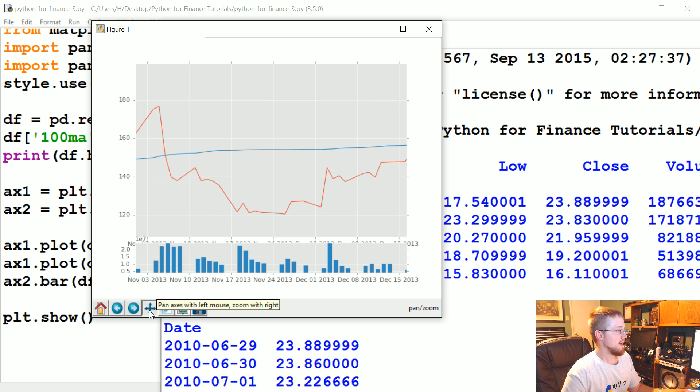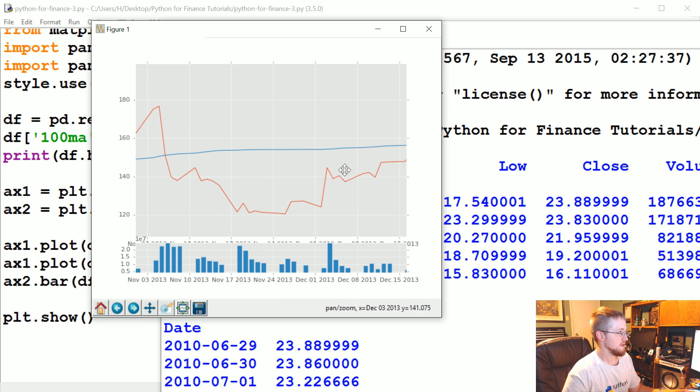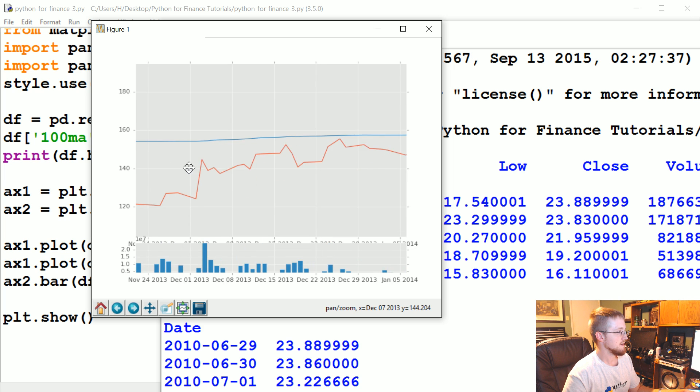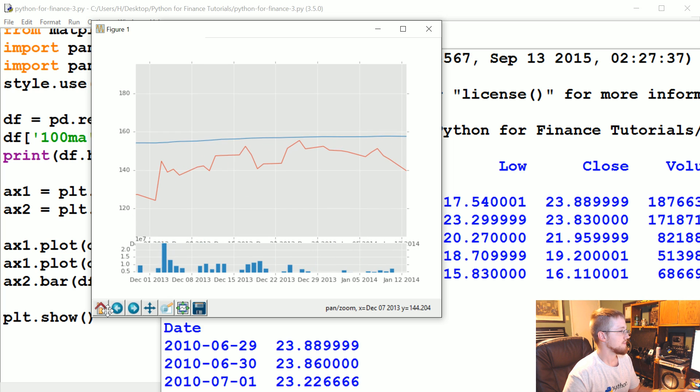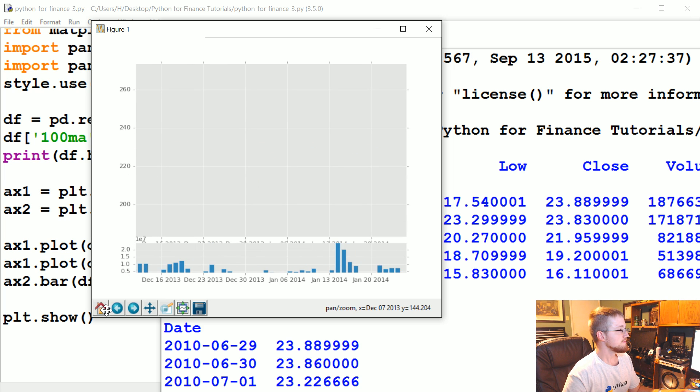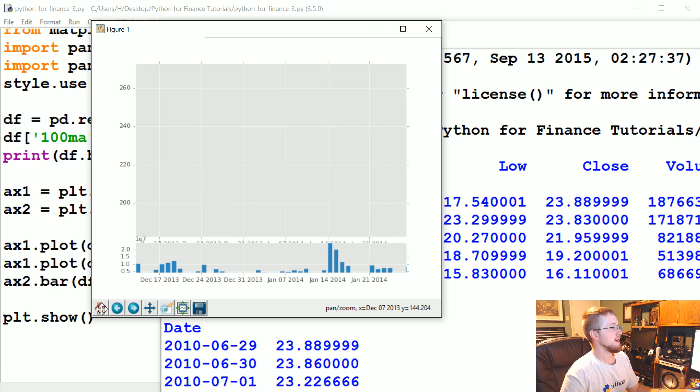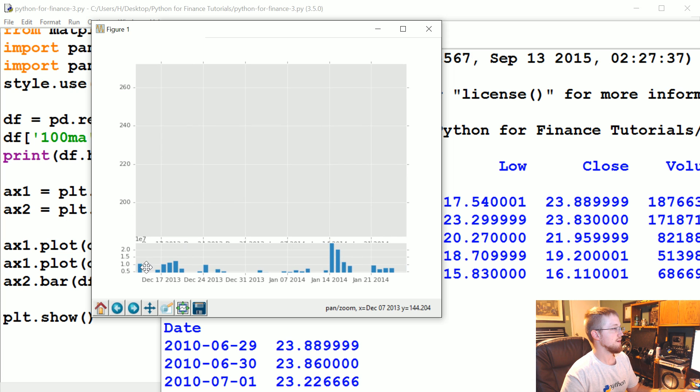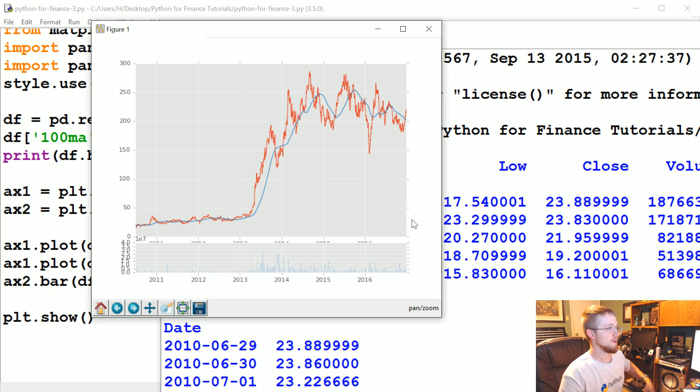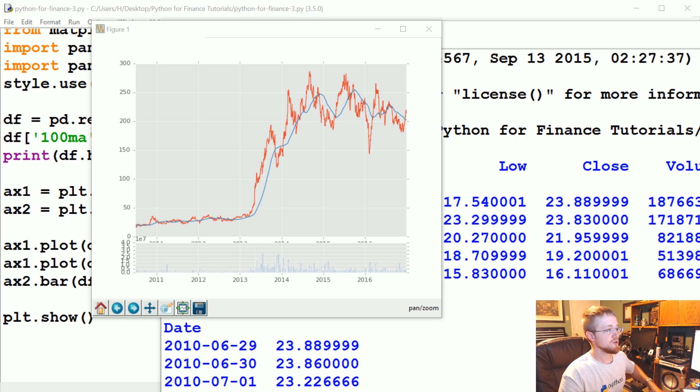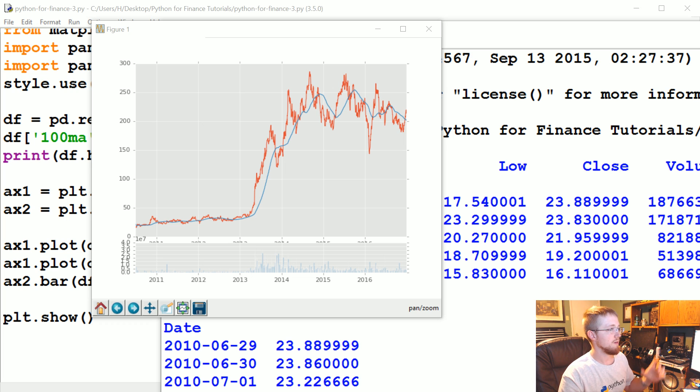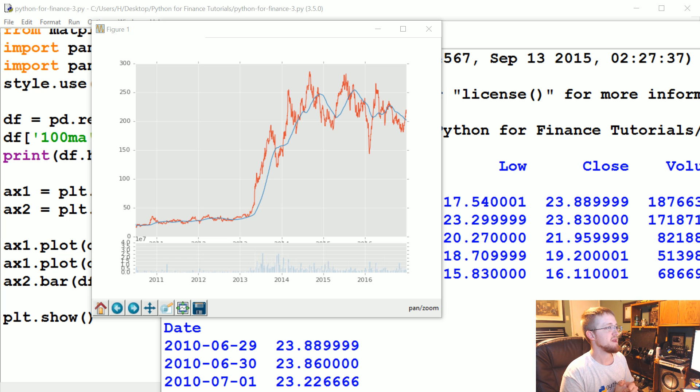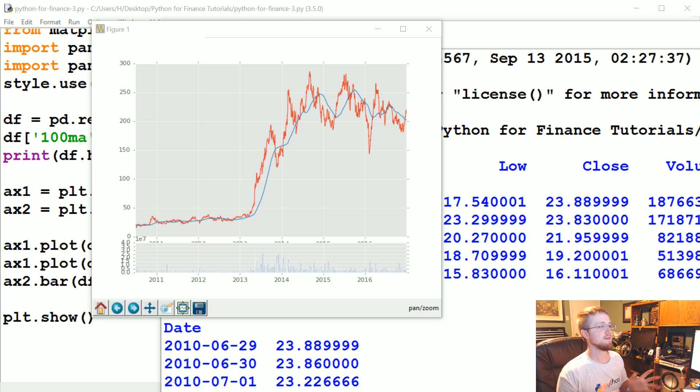And then you can also move around with this like arrow thing, so you click that and you can like drag it. Okay cool, all right that's enough for now. Wow I guess I'm stuck, I'm just lagging or something.